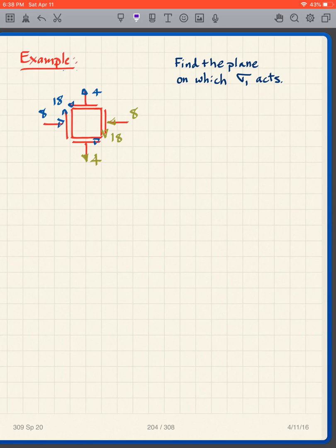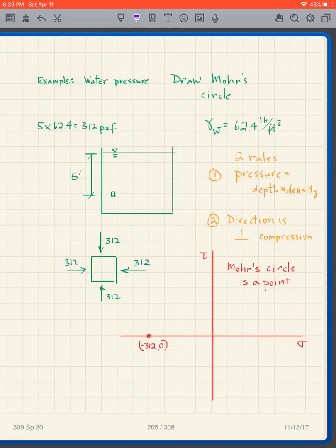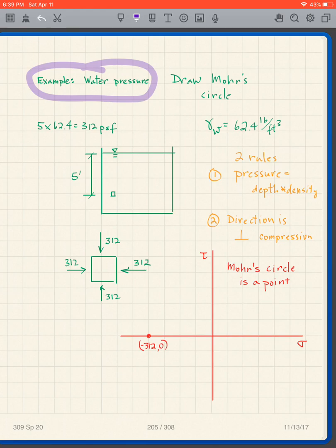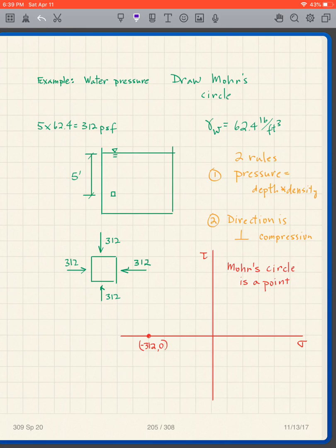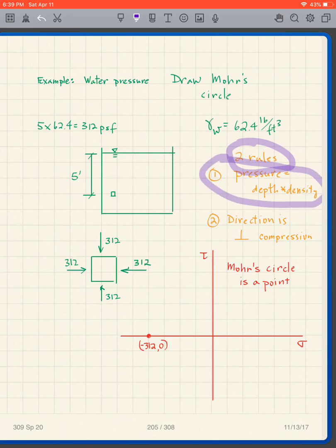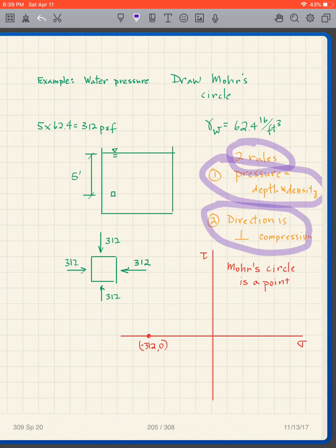We've done a lot of these so I'm not going to go through this one more time — give this one a shot and I'll send you the solution. Alright, I want to do another Mohr's Circle for another simple situation, and that is water pressure. If you remember about water pressure from your fluids class or physics class: rule number one, the pressure is depth times density; rule number two, the direction is perpendicular to the surface and it's compression.